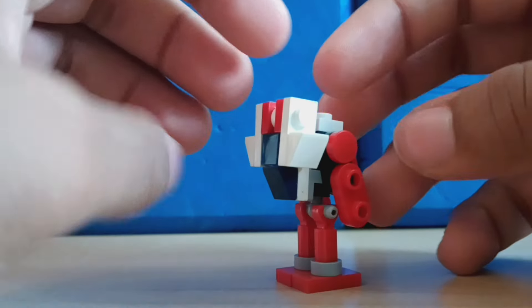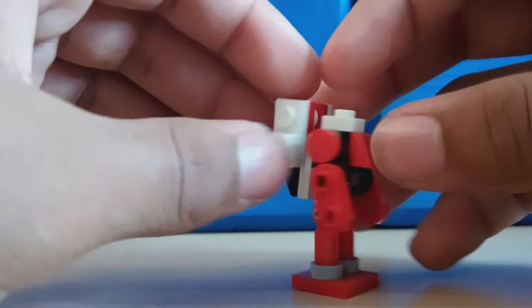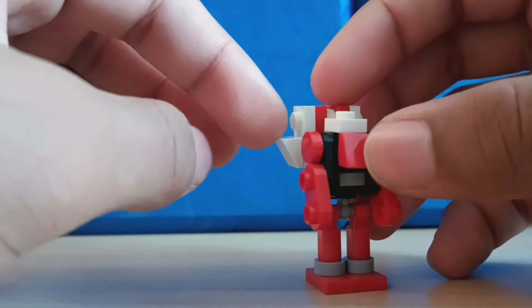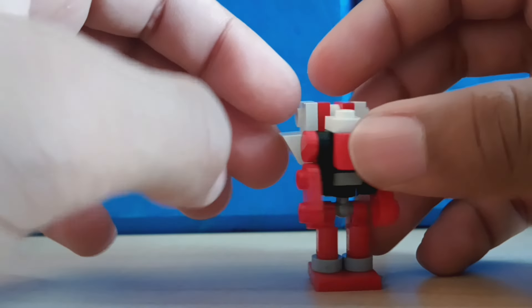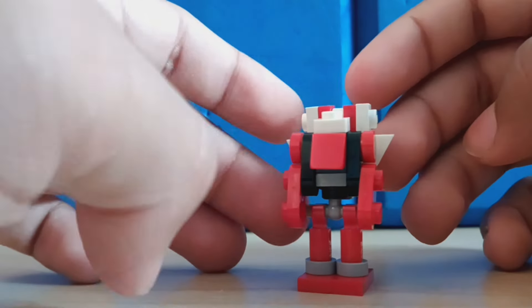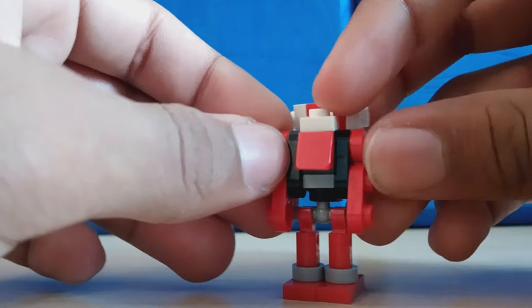I think the backpack also compresses really well and the wings actually end up in an accurate spot too. That's really nice.